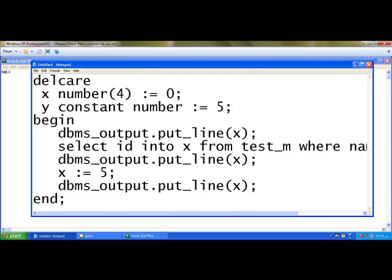All the constant values, the placeholders must be initialized in the declaration section itself. If we don't assign any value here it will give an error. Second thing, the value of a particular constant cannot be assigned or cannot be modified in the body of the program.